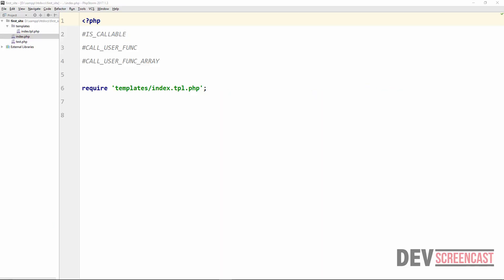In this lecture, you are going to learn about three very special functions in PHP. The first one is isCallable, the second one is callUserFunc, while the third one will be callUserFuncArray. Let's start with the first one, isCallable.